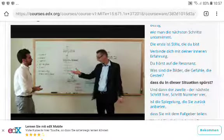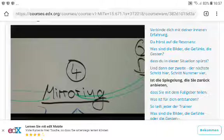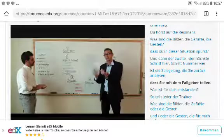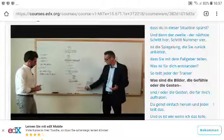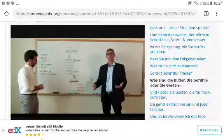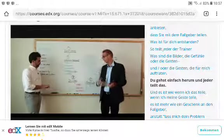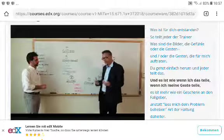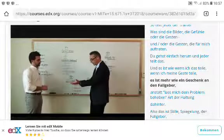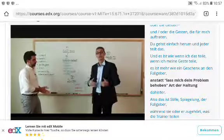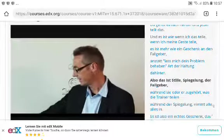Step four is the mirroring — you offer back and share with the case giver what came up for you. Each coach shares the images, feelings, or gestures that came up, going around the group. When you share a gesture, it's more like a gift to the case giver rather than a 'let me fix your problem' attitude.